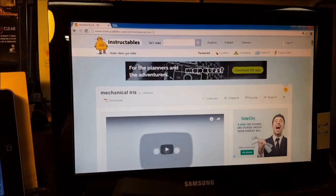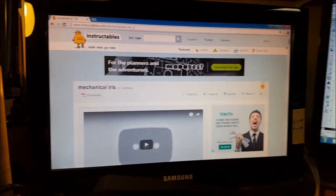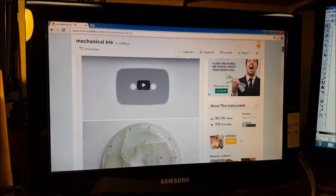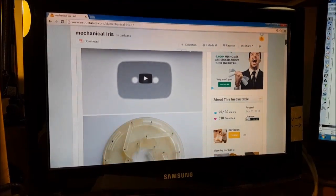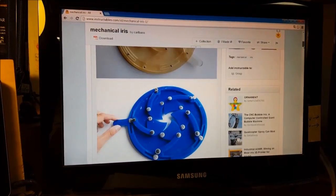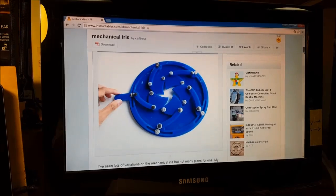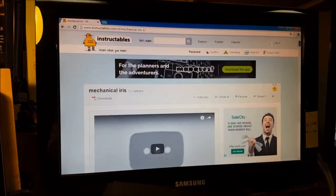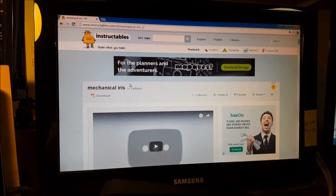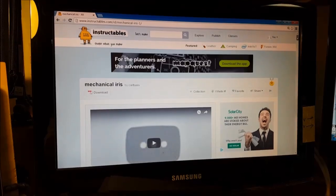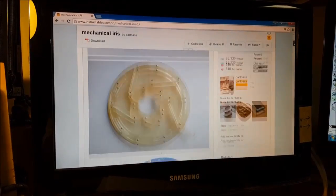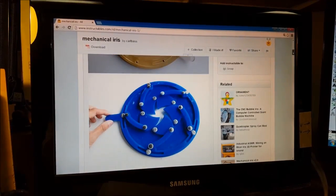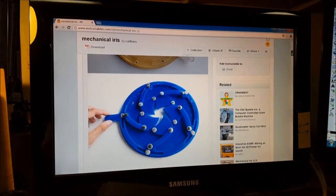I've wanted to work on one of these mechanical iris projects for a while and I've looked at different plans and I stumbled onto this one on Instructables. This is by Carl Bass and he's got the plans and the designs for this mechanical iris.